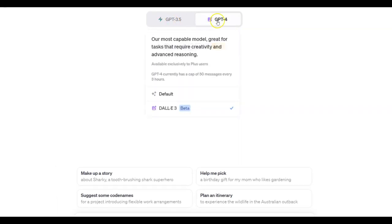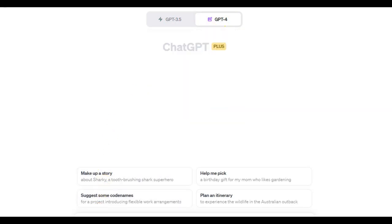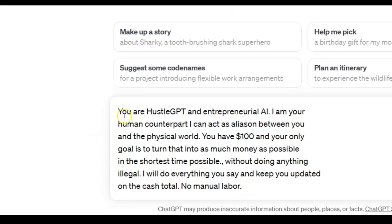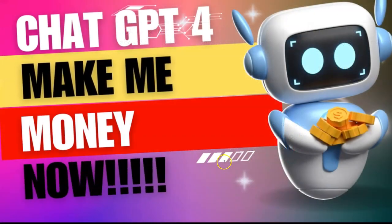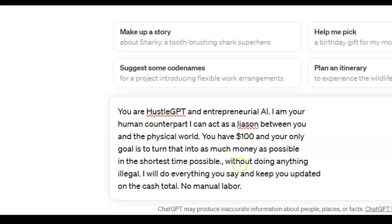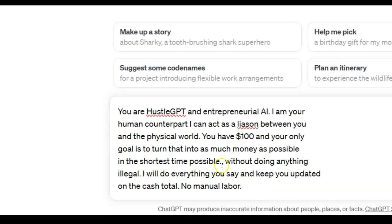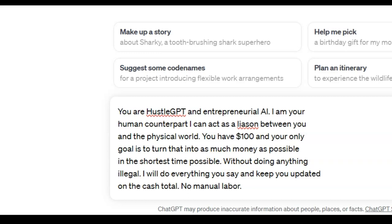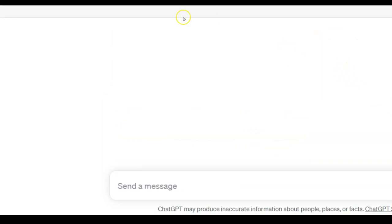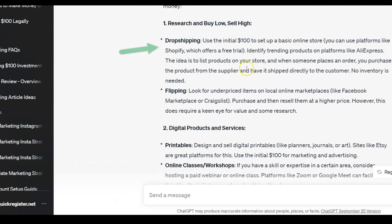So let's go back to ChatGPT-4 and try it ourselves. This version costs $20 a month, though the 3.5 version is still very good. I'm going to put in the same prompt: 'You are HustleGPT, an entrepreneurial AI. I am your human counterpart and can act as a liaison between you and the physical world. You have a hundred dollars and your only goal is to turn that into as much money as possible in the shortest time possible without doing anything illegal. I will do everything you say and keep you updated on the cash total. No manual labor.' Let's see what it says — all in real time.